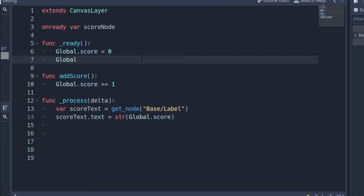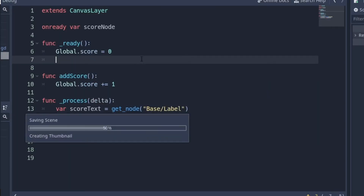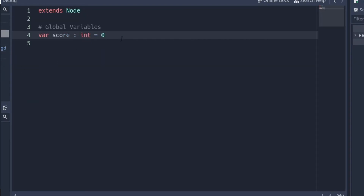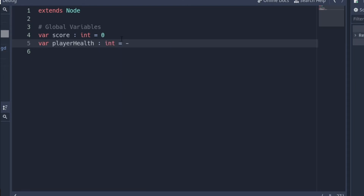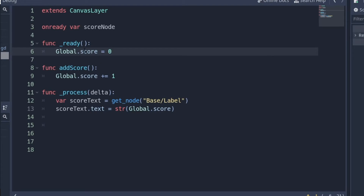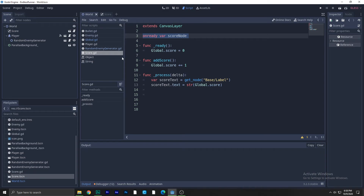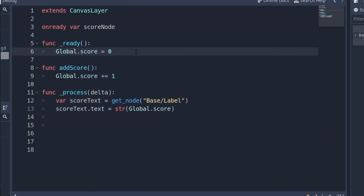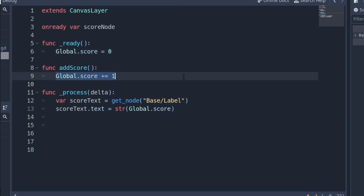Now you know where the global variable comes from. To access it, write global.score. You can add more properties like player_health equal to zero, and access them with global.player_health. Make sure you use the global variable and not a local one. In the ready function, set the score to zero so it resets when the game starts.